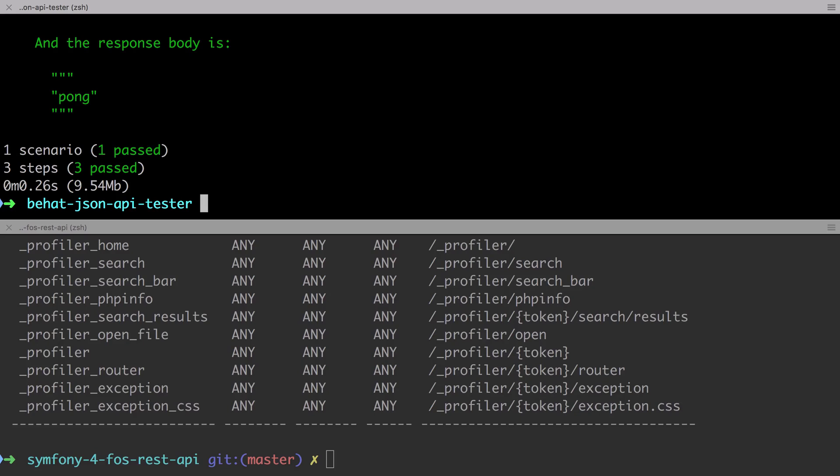But if we follow a set of naming conventions, then FOS REST bundle can take care of generating routes for us automatically. This means that we won't need the annotations, so we're going to explore this concept further in the very next video.